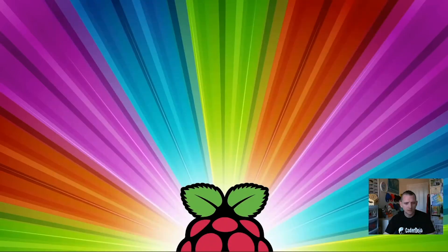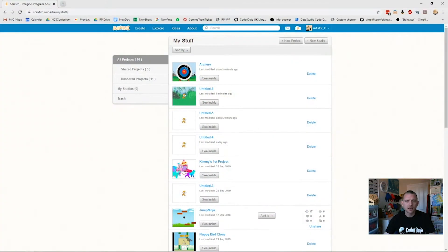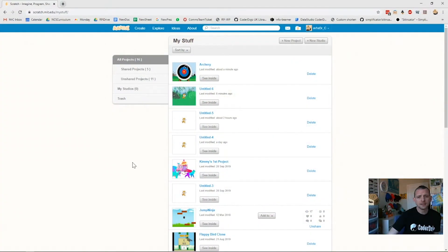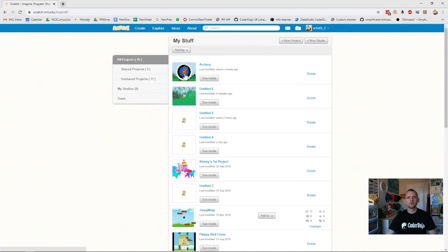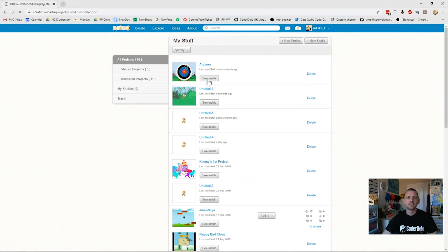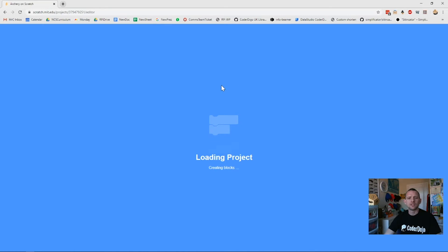What we'll do now is I'll just go through and open up my Scratch. I'm logged in as me and I've got to my stuff, and here's my archery game we may have seen before. I'm going to see inside that game and it will load my project up.